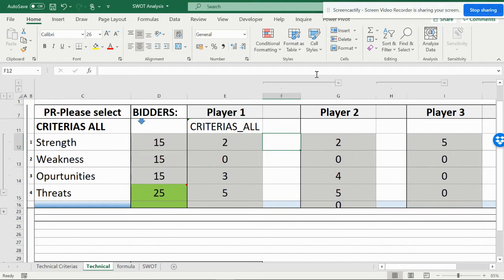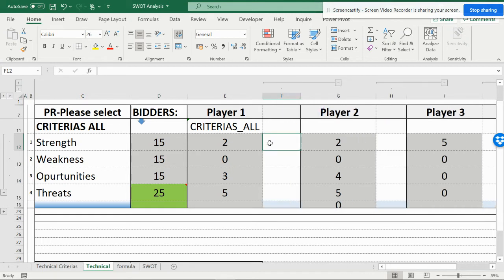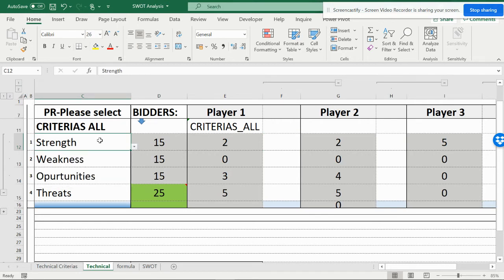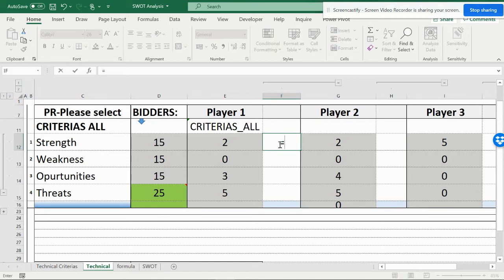So I have Player 1, and I've made the grouping here. If you want, you can see the groupings can be done for Strength, Weakness, and Opportunity. Both should be visible — if any one is gone, as I showed you, it will not be showing up. So both need to be visible.